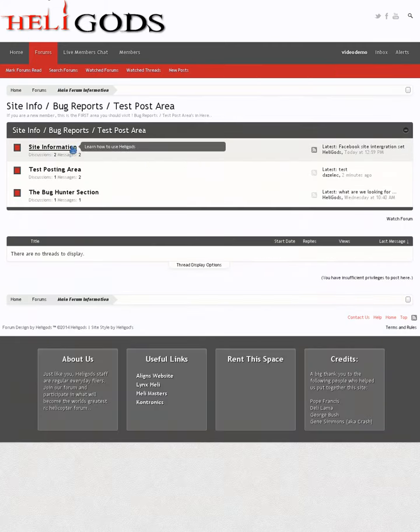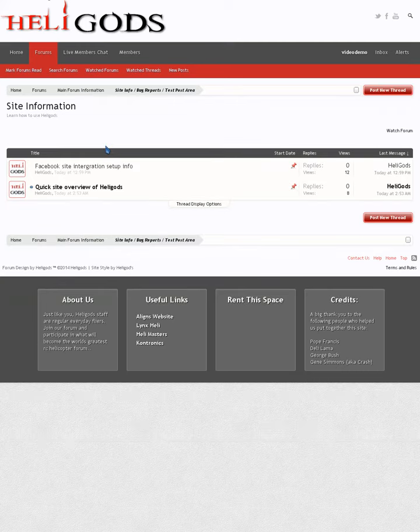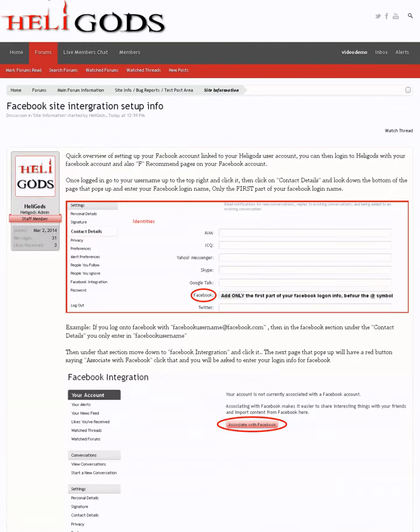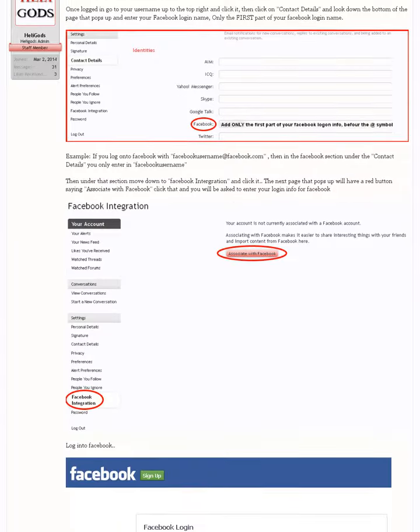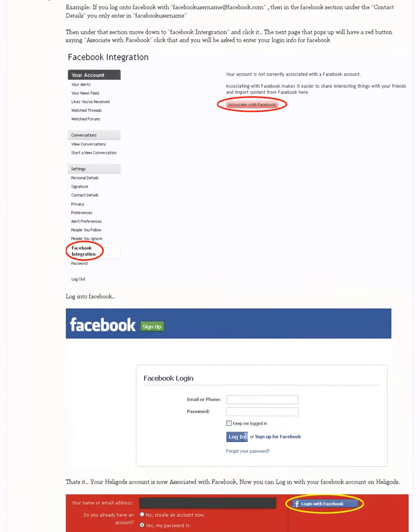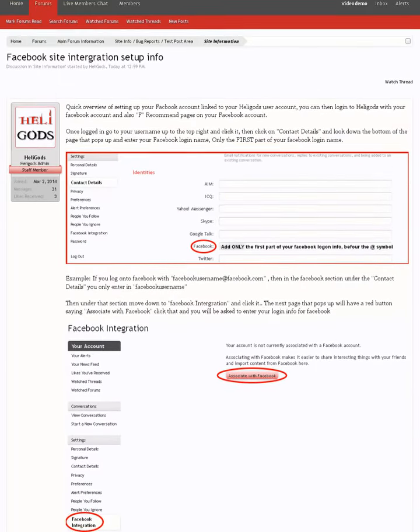Facebook integration, if we go into site information, go into here. It's already all laid out in there for you. So it should be pretty easy to follow. It literally takes about a minute to do.